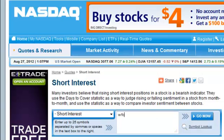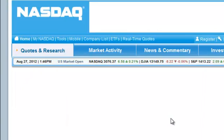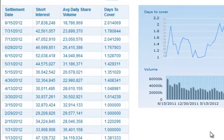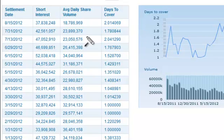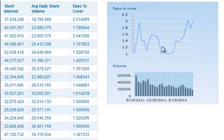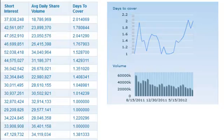Let's pick out a company — Wells Fargo. You can see that they show you the last update and a history of where it was, so you can see the change: last time it was 1.78, this time it's 2.0. You can also get a little chart showing exactly how the days-to-cover ratio has been changing over time for this particular company — that's something you can use to benefit yourself as well.